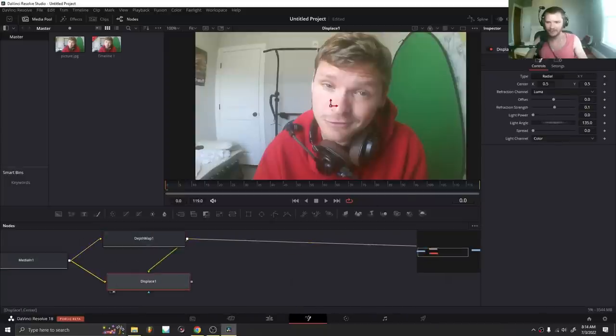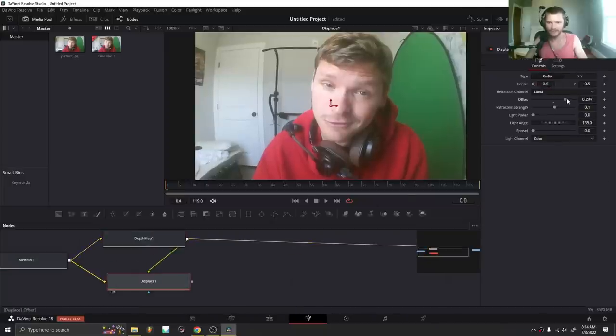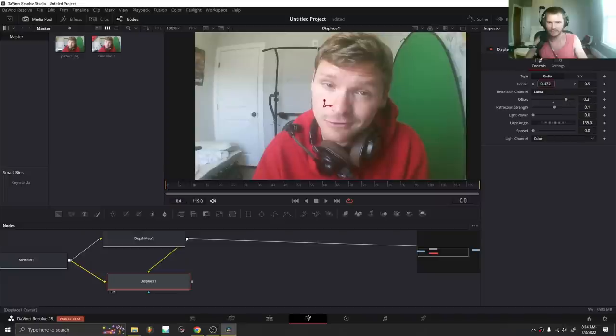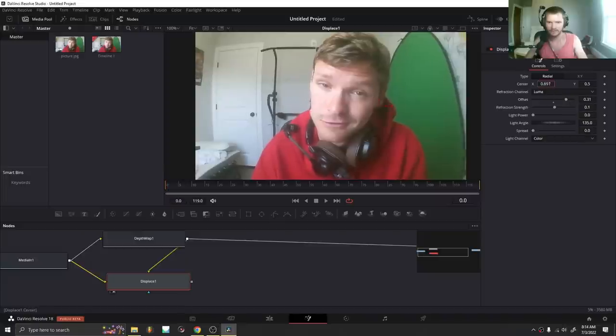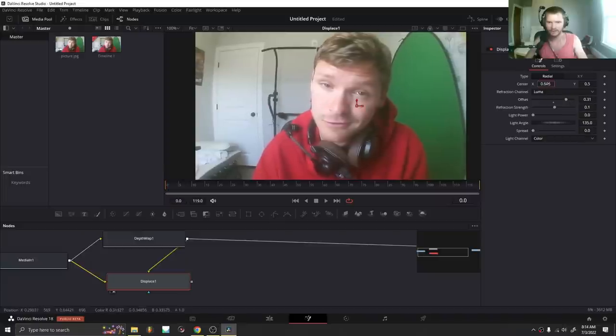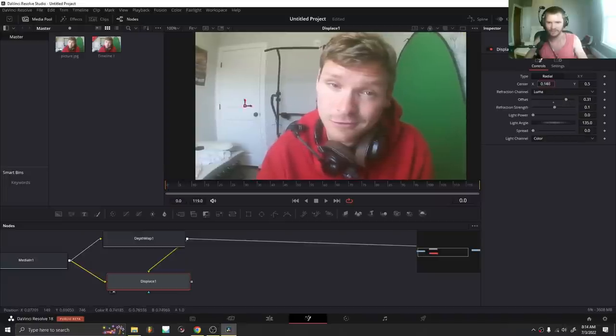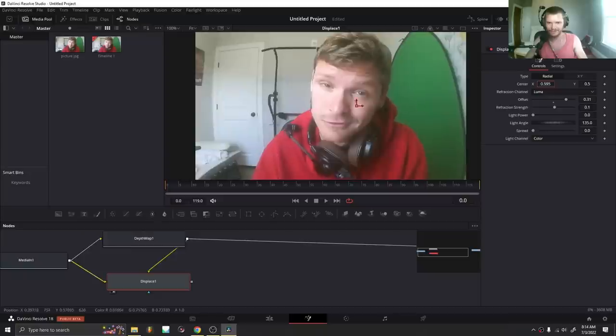You can see if I start playing with this after increasing the offset, you can see when I start playing with this, oh, it kind of looks 3D, but it also looks kind of stupid.